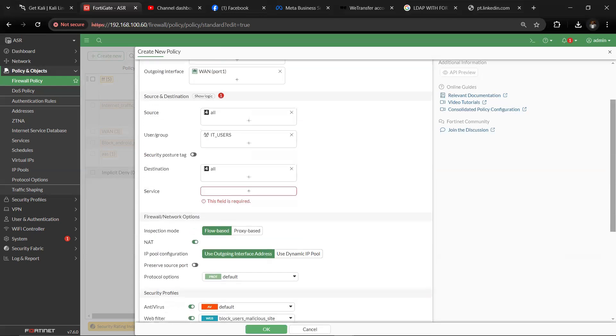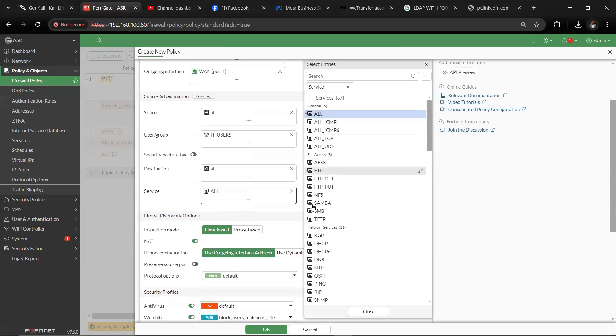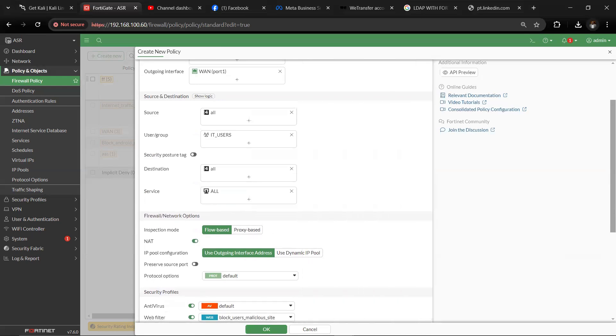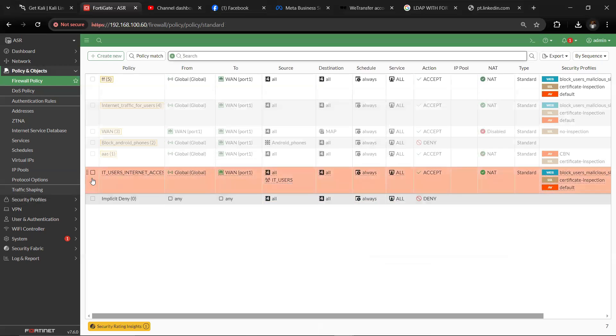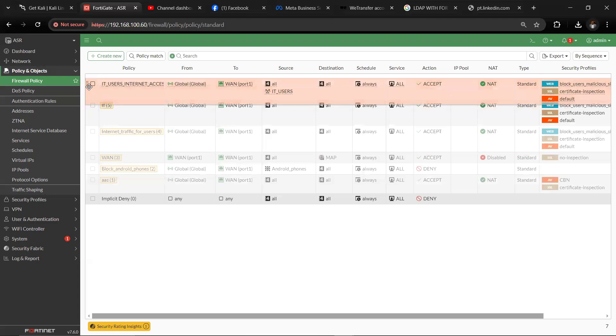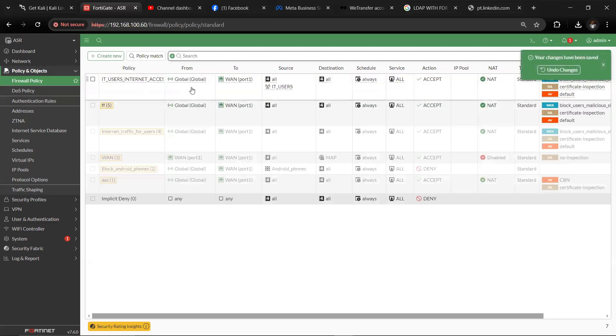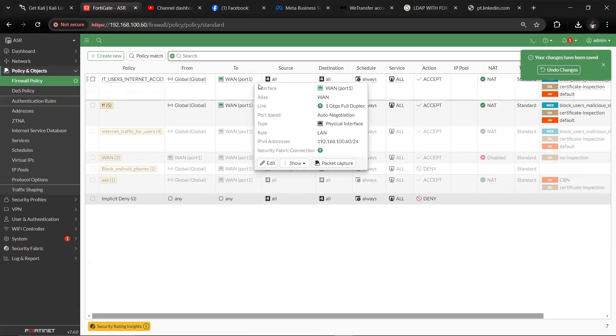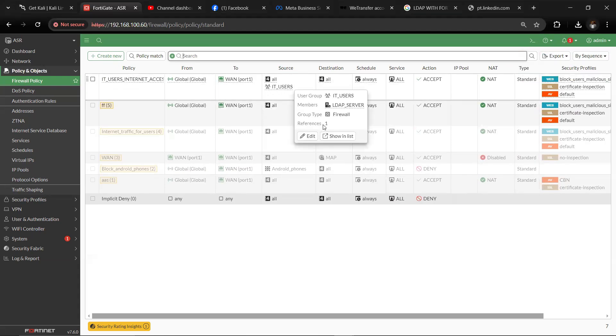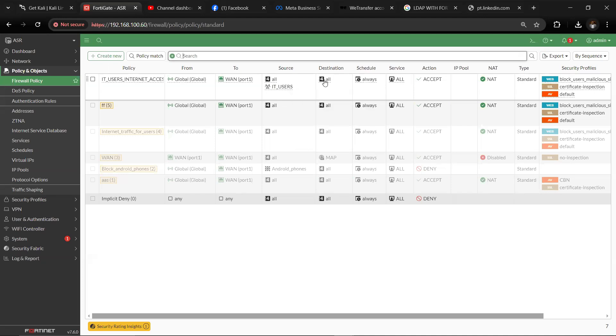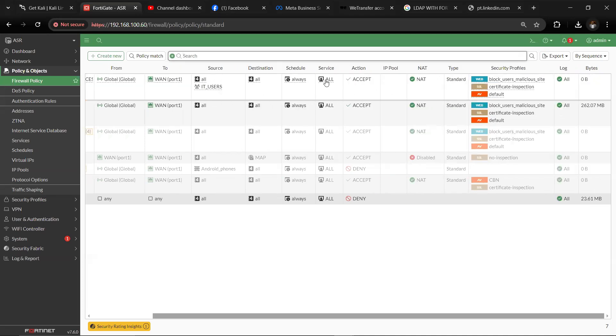So once this is done, we need to put in a service as either all or HTTP or HTTPS. I'll leave it at all for now. Then click okay. So once you click okay, move this policy from down to top. So now we have this our policy. We have from internal interface to external interface public interface. Source is all, and under source we have our IT groups. You see your reference LDAP servers and all that. Destination all, schedule always, service all accept. We have NAT also implemented.